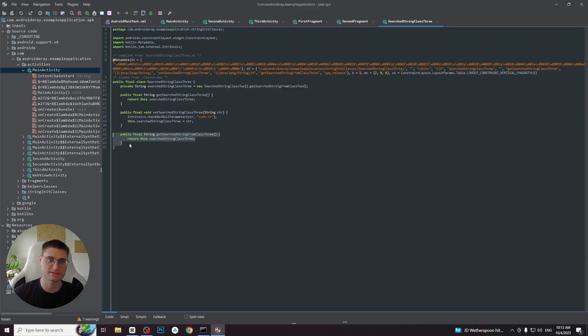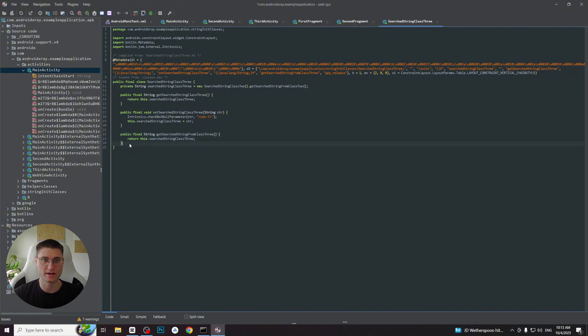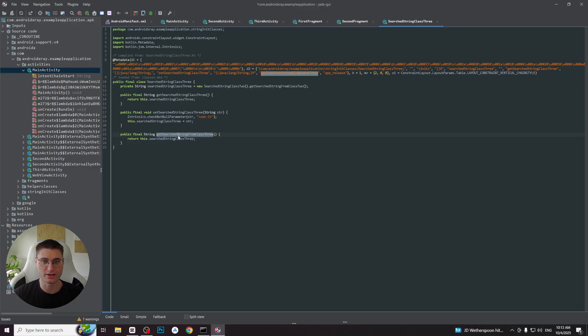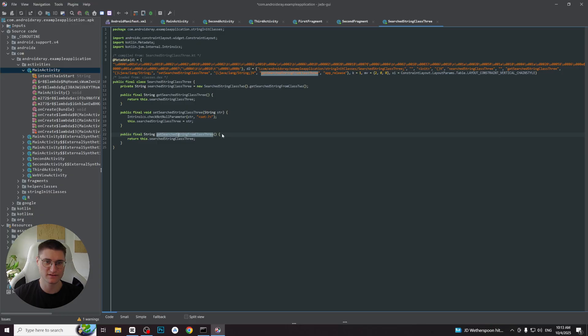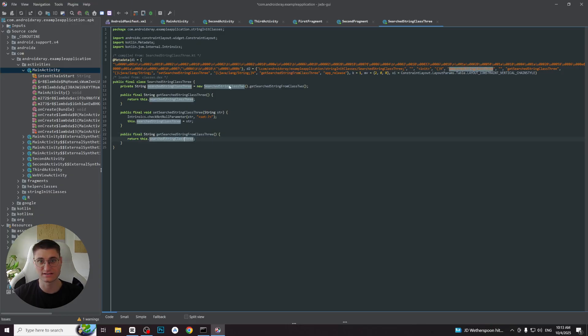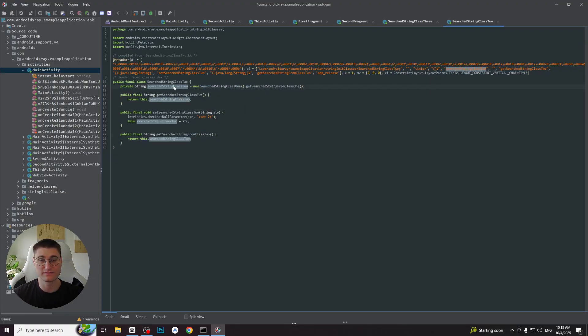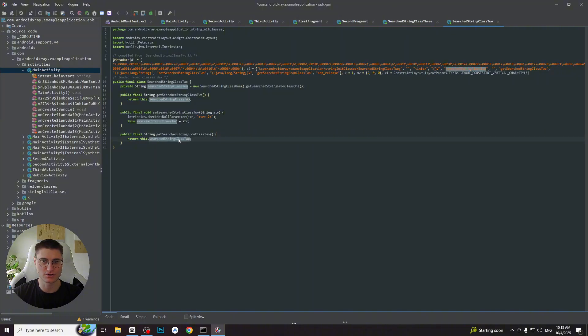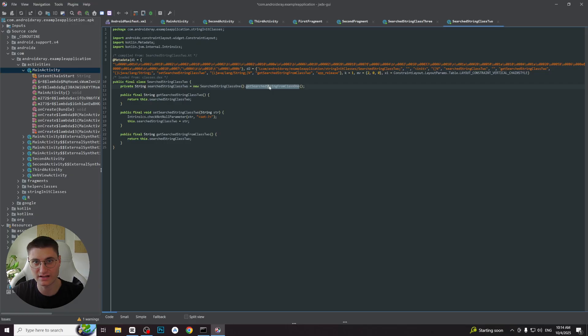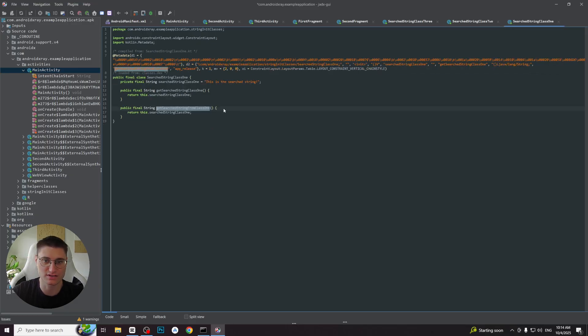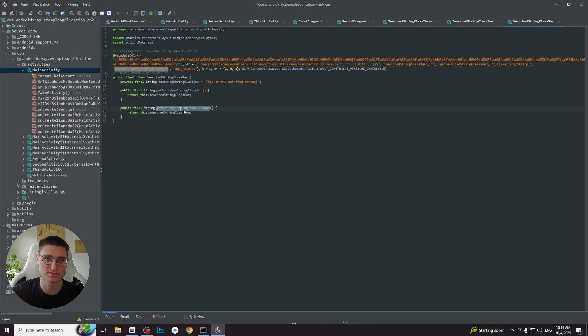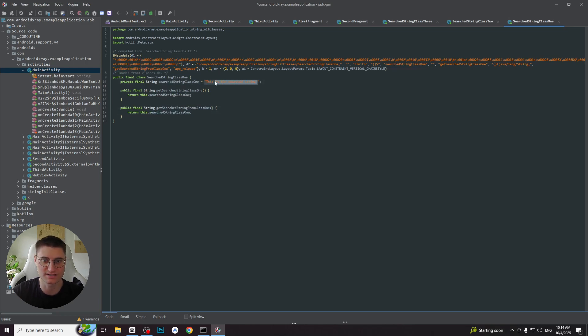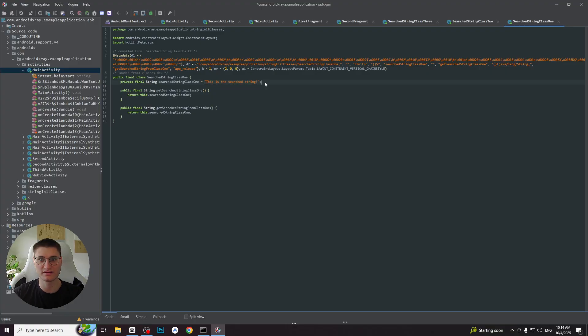Those names are reserved by the compiler for property accessors. So we are interested in the method I've created manually: getSearchStringFromClass3. It returns the field searchStringClass3 which equals to the result of another class's method. Let's proceed to it. This class looks the same. We repeat the flow. We check the getSearchStringFromClass2 method. See that it returns searchStringClass2 which equals to the result of another class method. And finally we proceed to the first class. And we can see that its getSearchStringFromClass1 method returns the string searchStringClass1 which equals to 'This is the searchString'.